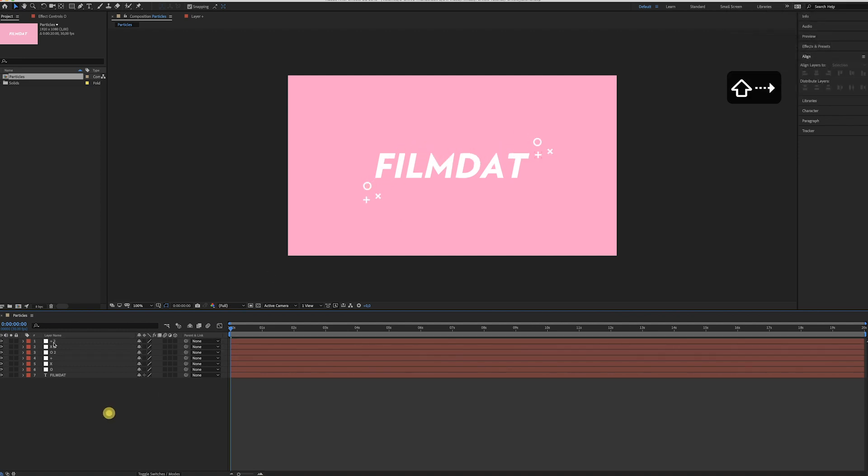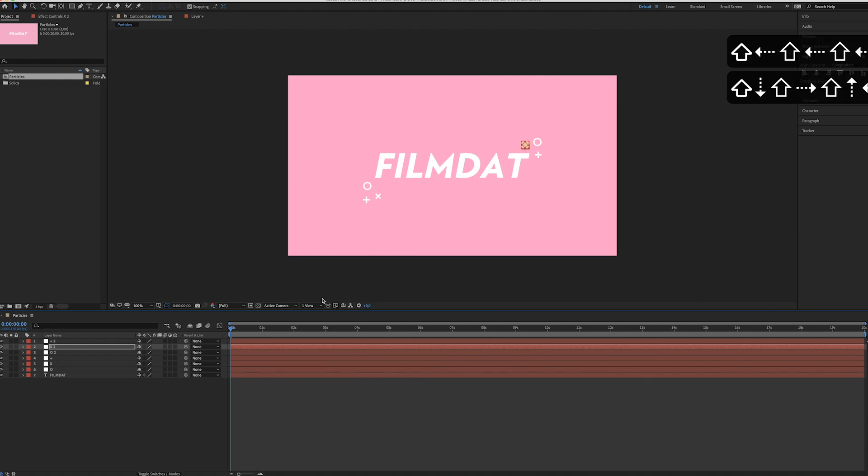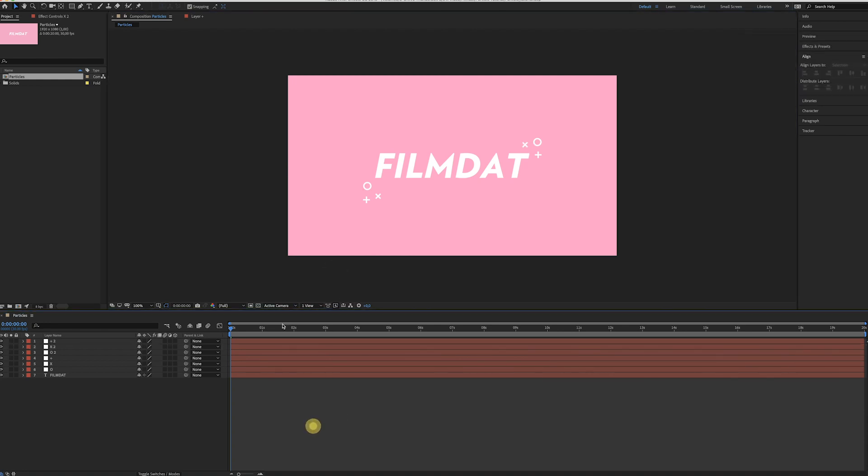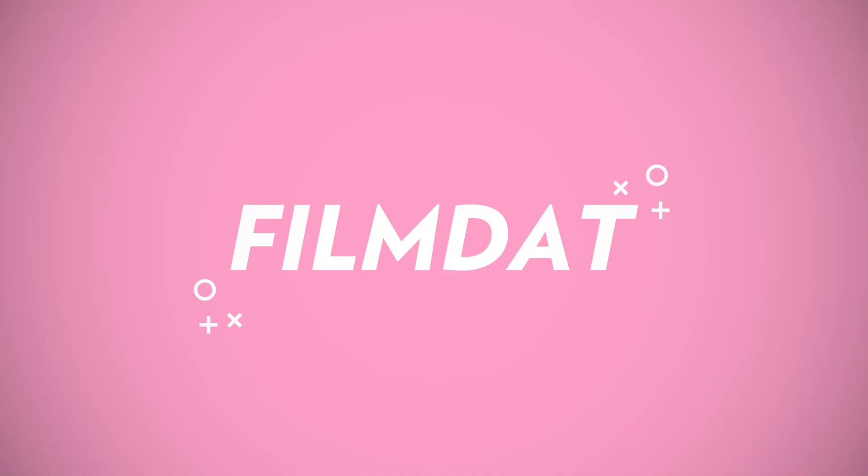And now you can just move them to the other side. All right, of course you can switch up the composition a little bit. Maybe something like this. And voila, there you go.